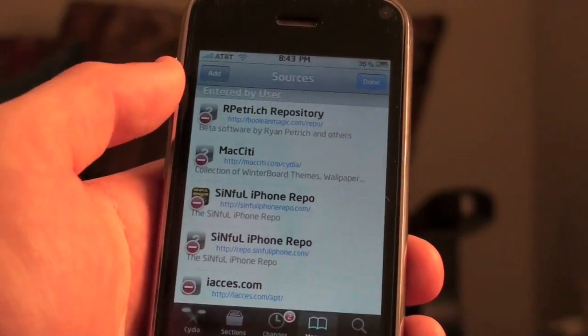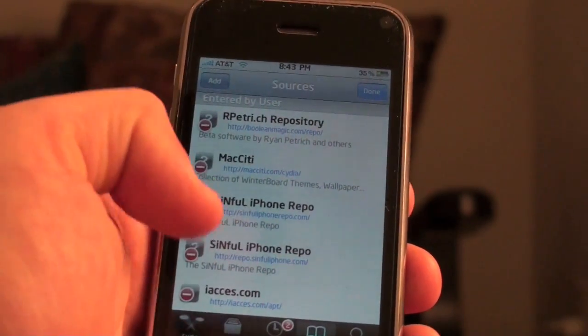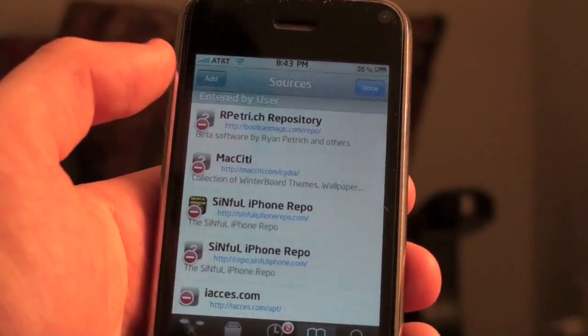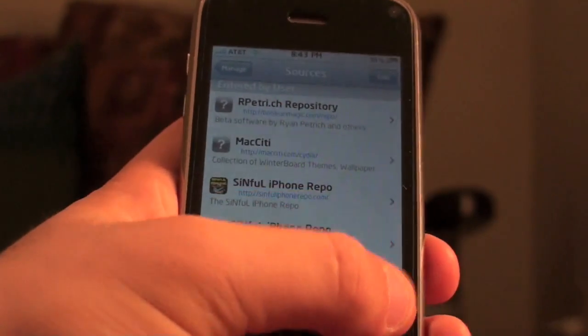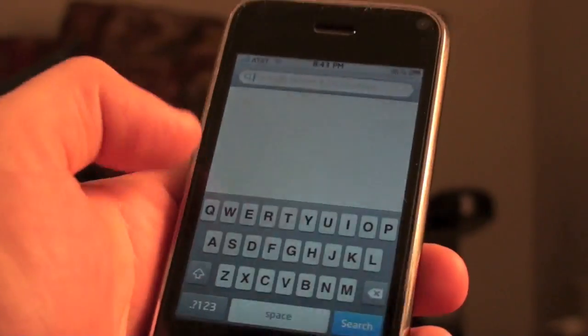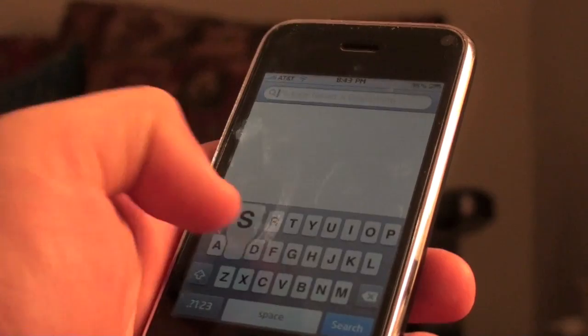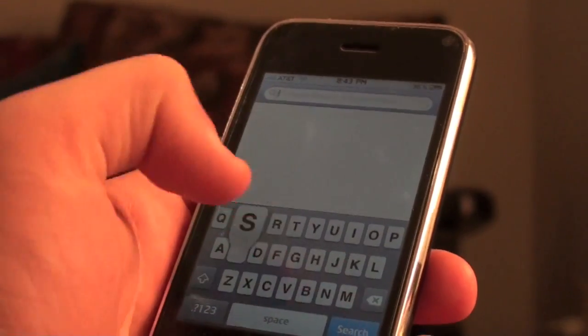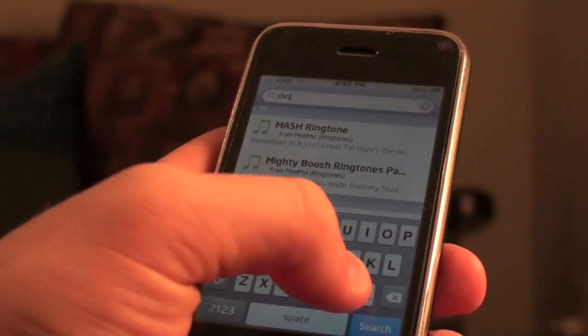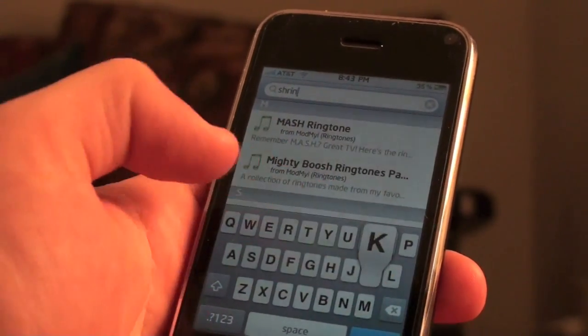I'm just going to click Cancel. It's going to respring or reload your sources, and then you're going to click Done.